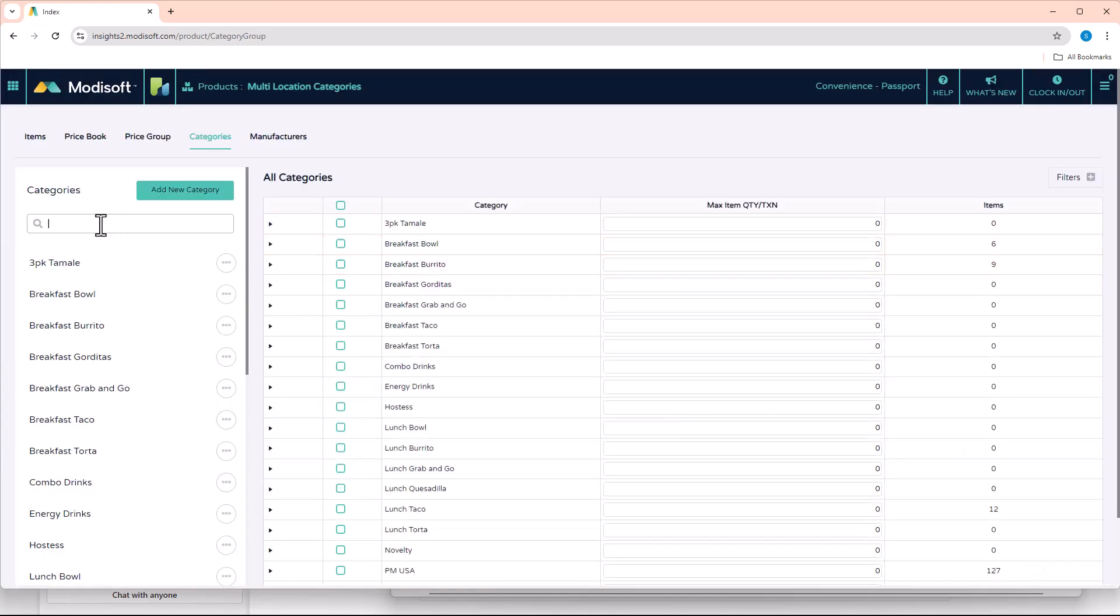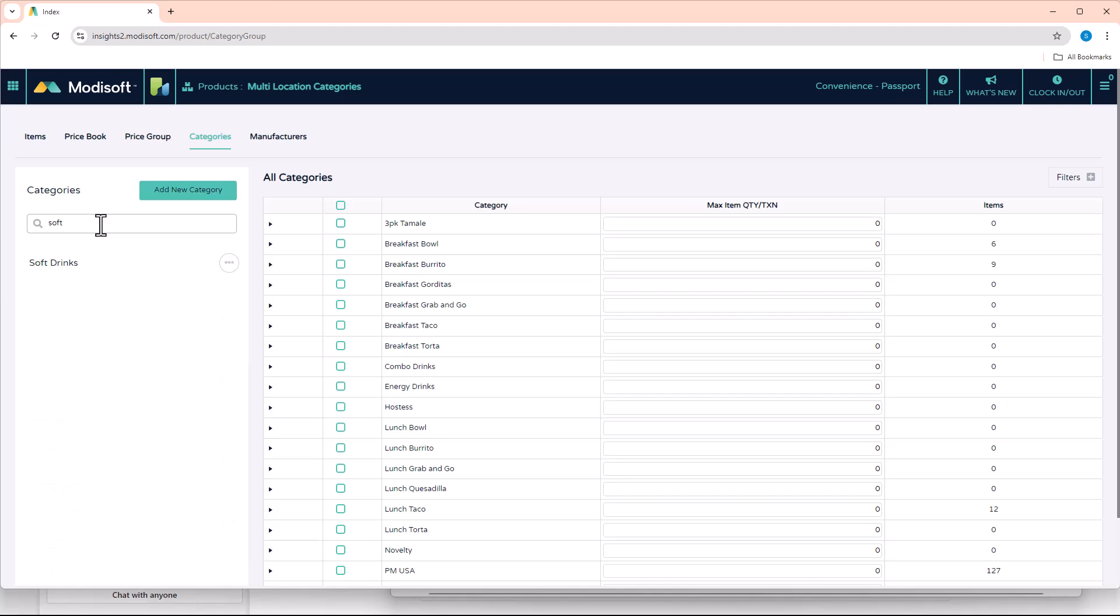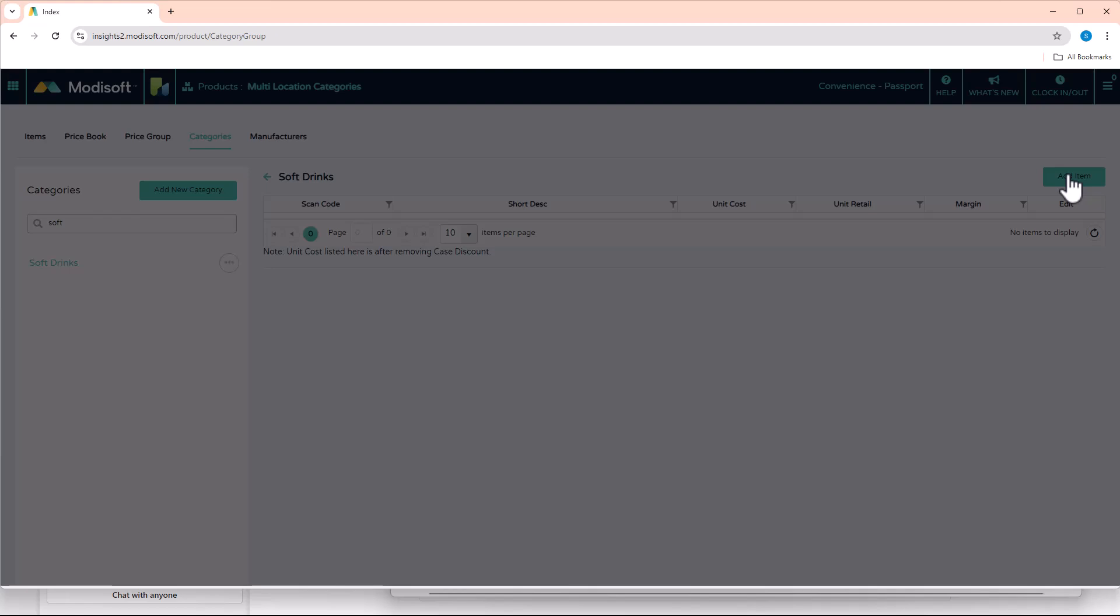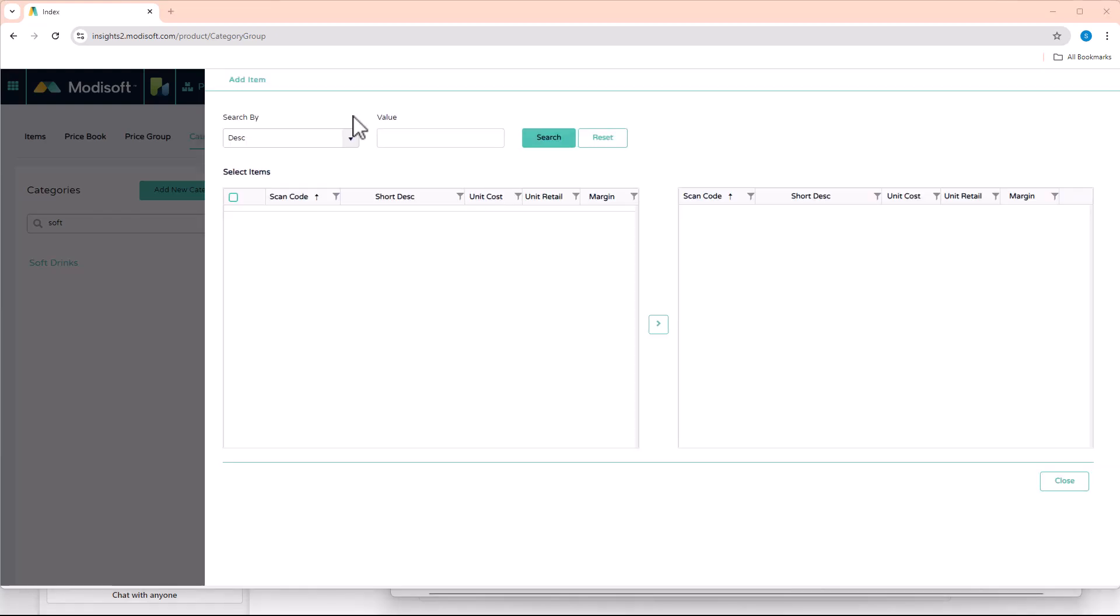And now that category has been created here on your left side. So once that category has been created, you can click on it and then this will show all the items that have been added to that category. So since this is a brand new category, there's not going to be any items at this time, but you can click on the Add Item button here.